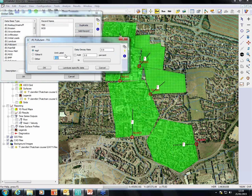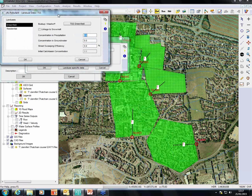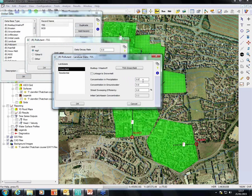Here you have the option to choose your unit — for example, our unit is milligrams per liter. And you have the option to take a daily decay rate, which is only when you have pollutants decaying over time because of bacteria and viruses absorbed in plants. We can add a percentage of a particular pollutant like TSS to another pollutant. We're not going to do that here. You can also put your concentration in precipitation, concentration in groundwater, and in residential areas we can put the efficiency of our street sweeping. If we have a catch basin, we can initially load it with a concentration.